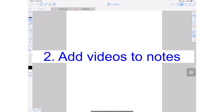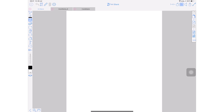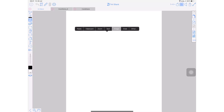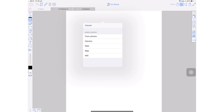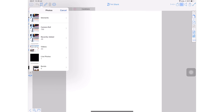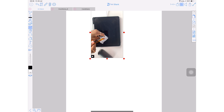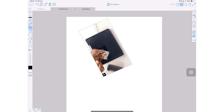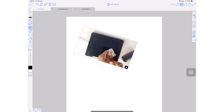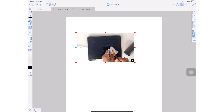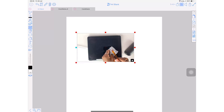Number two: you can add videos to your notes. Simply long press and select image, then go to your photos. You can even rotate the video. A note-taking application that supports video — now that is life-changing.